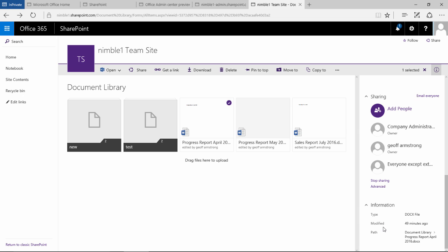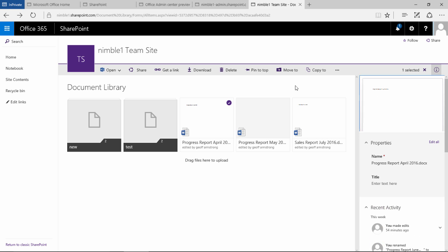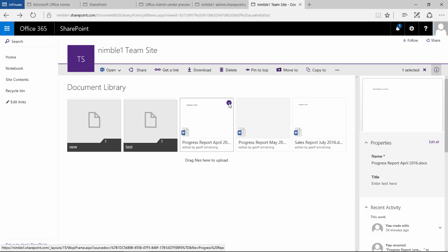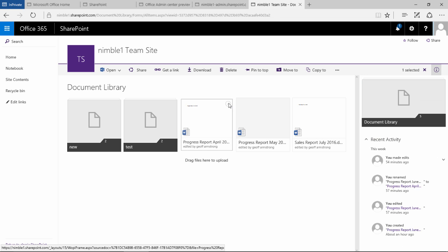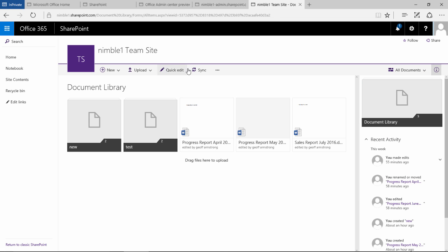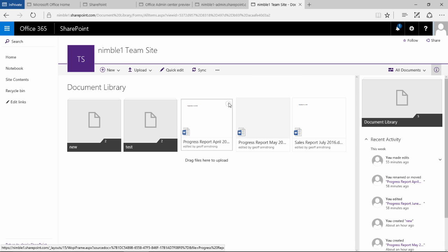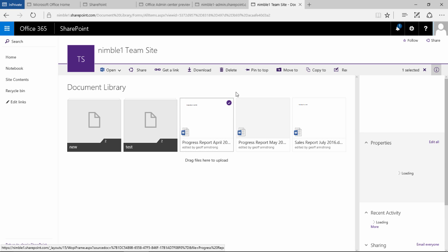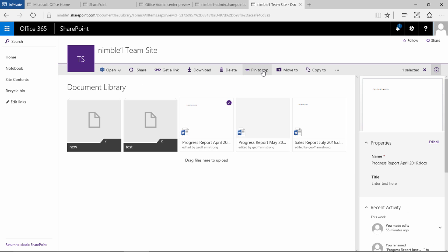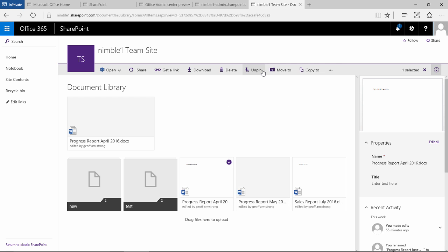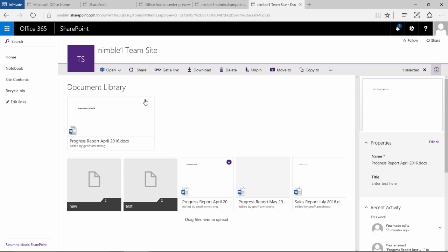One of the new features is this pin to top. Now notice if I unselect the document we don't get the pin to top option. You need to select the document in order for the pin to top option to be available. If I left click the pin to top what happens is that document gets pinned to the top here.